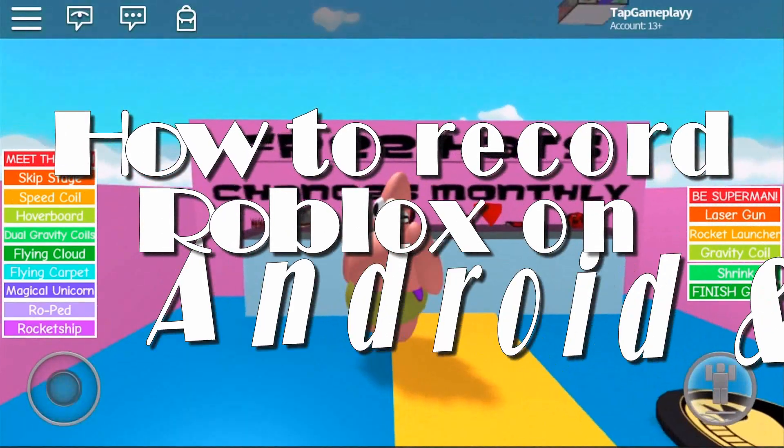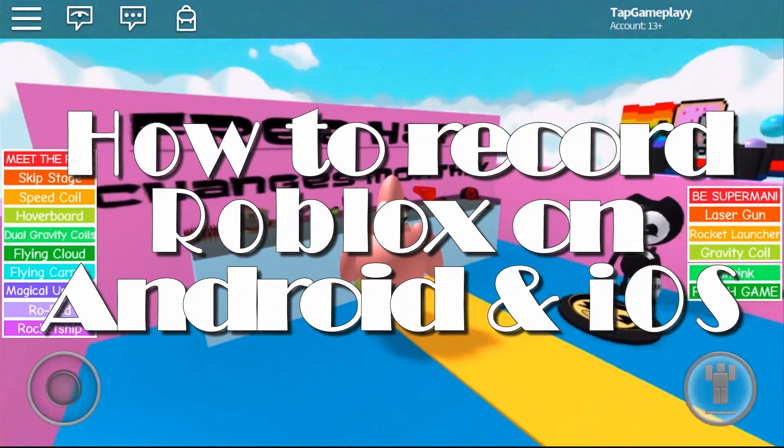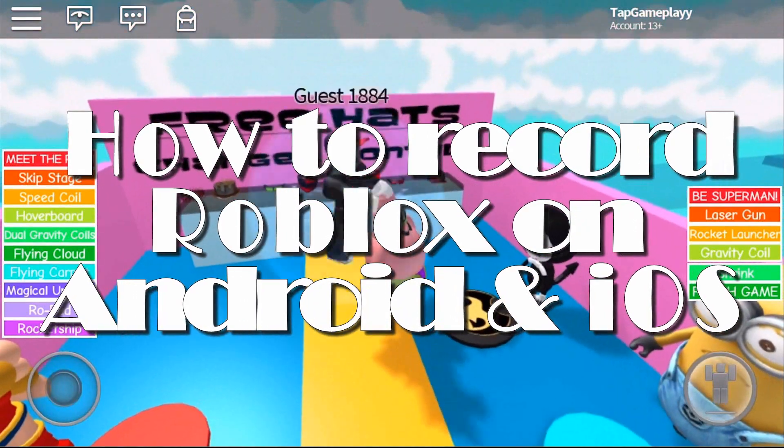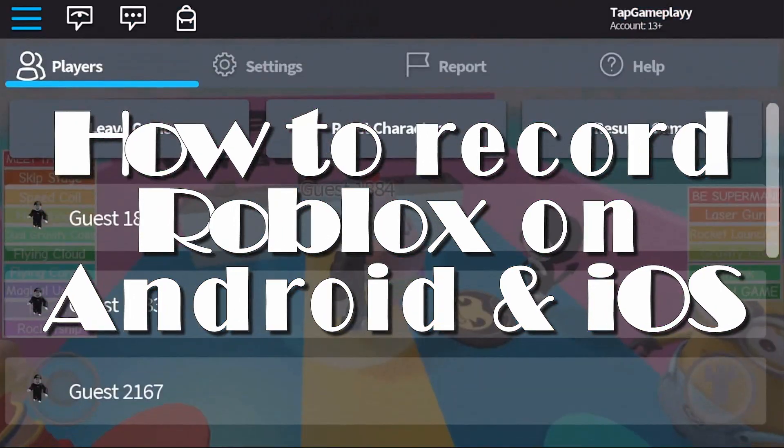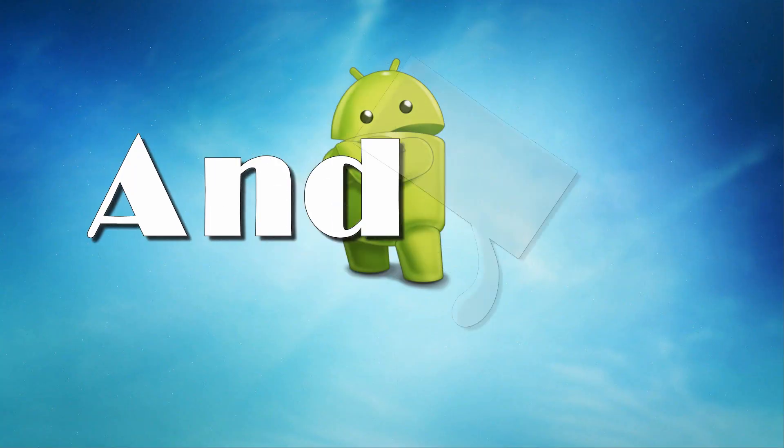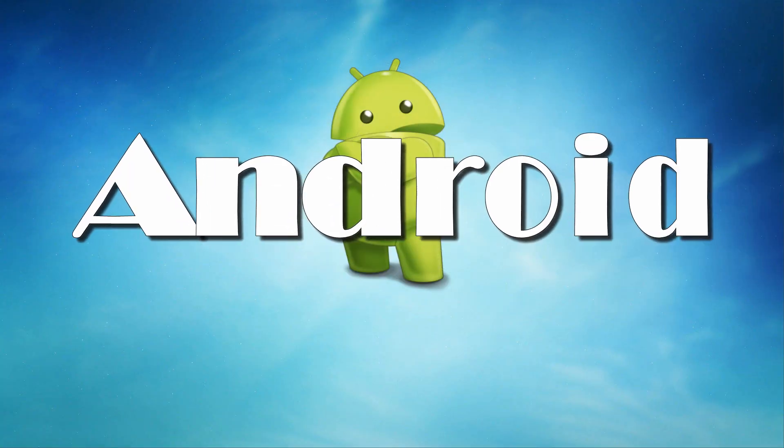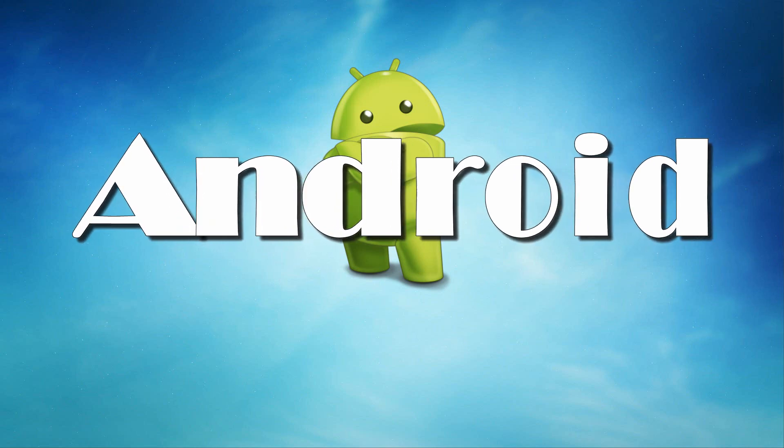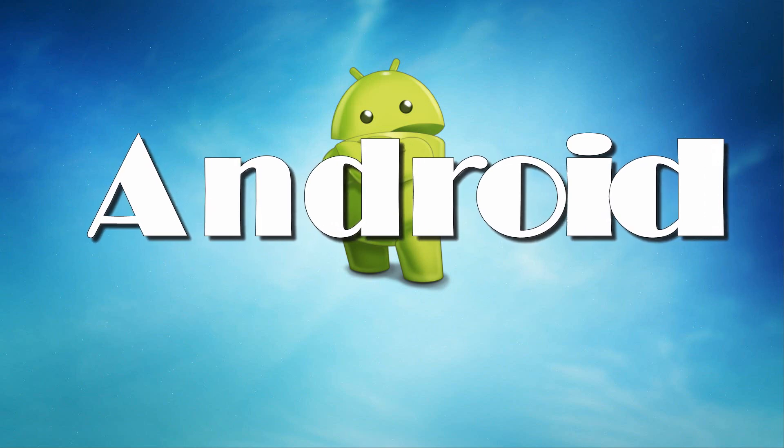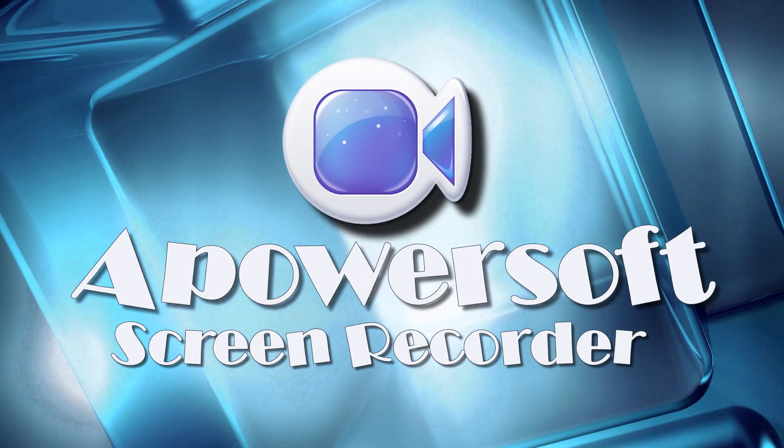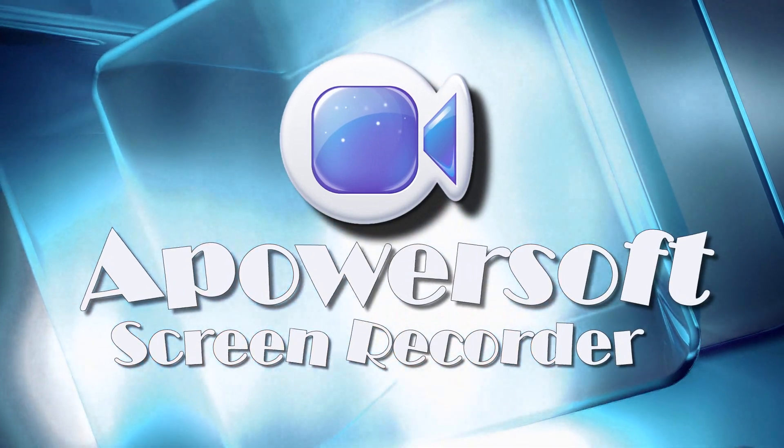Hi, in this demo I'm going to show you how to record Roblox on Android and iOS. In case you are an Android fanatic, then you can record Roblox games using PowerSoft screen recorder for Android.